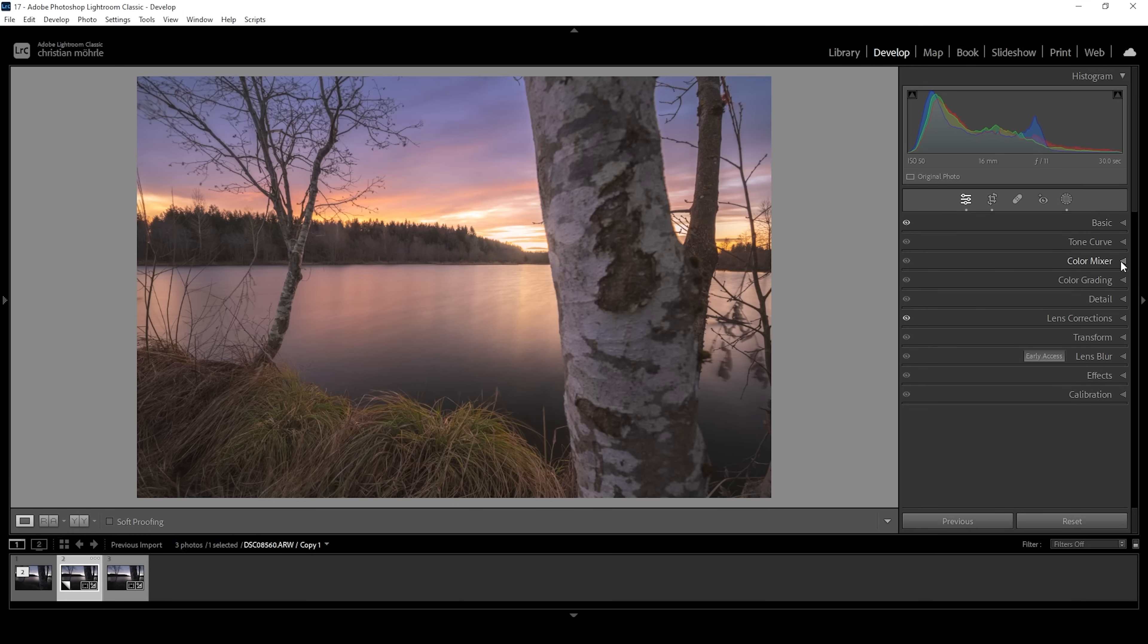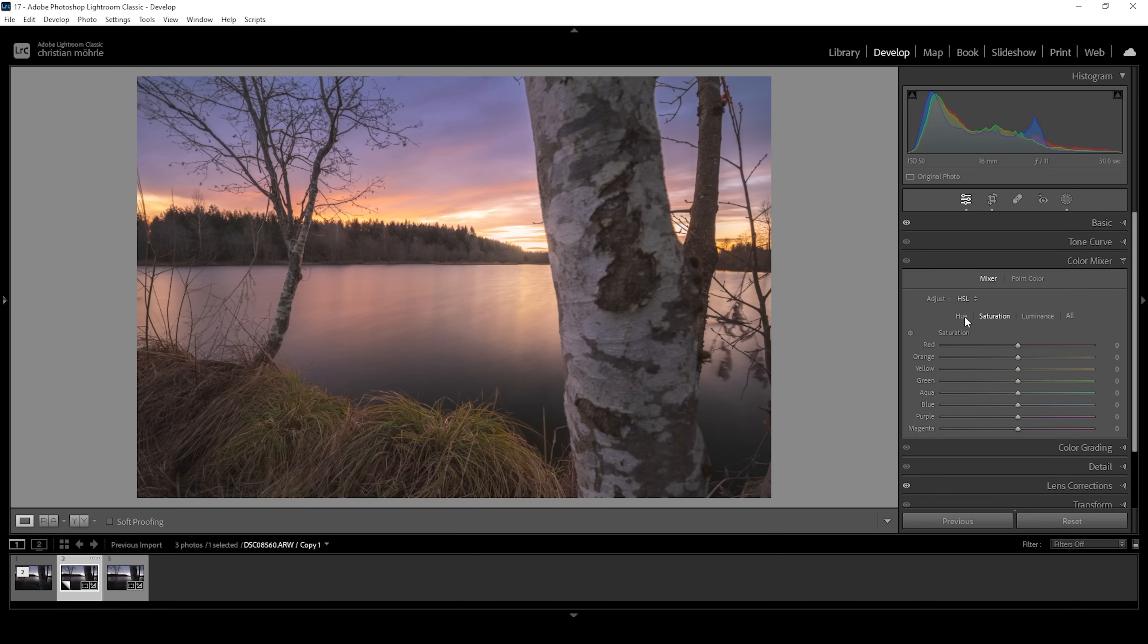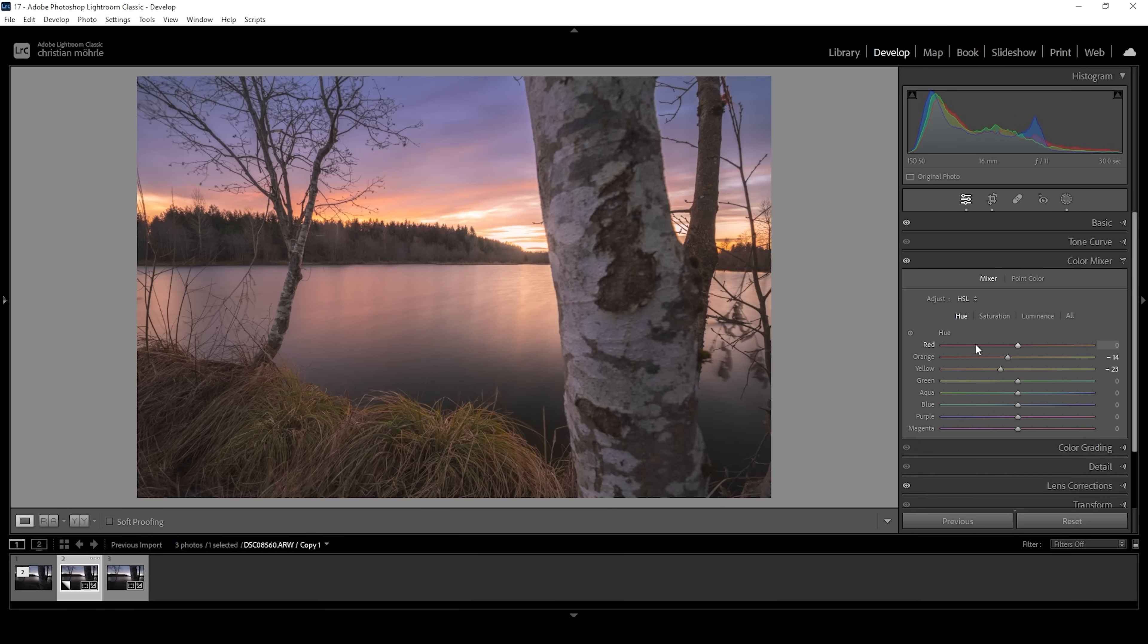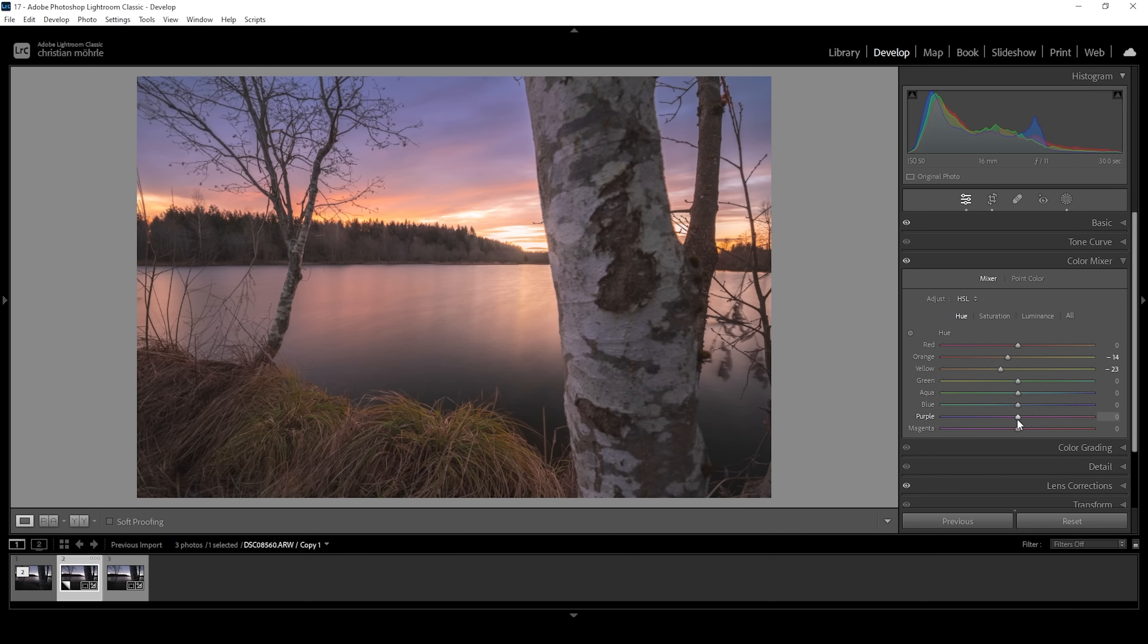So let's open up the color mixer and I want to start in the hue panel. Here, I'm going to bring down the yellow hue and I also want to bring down the orange hue. And I'm doing this just to give those warm clouds in the sky more of a red color tone, which I think just looks a bit better. Now, there is some very heavy purple color going on in the top part of the sky. We can kind of reduce that by using the purple hue slider and bring it down, just a little bit should be enough.